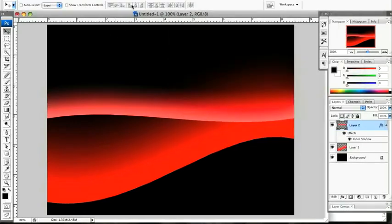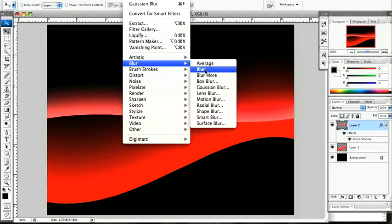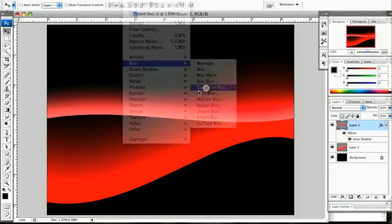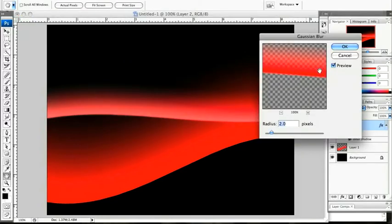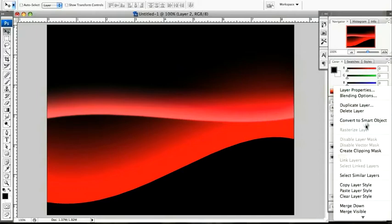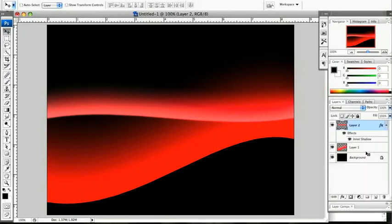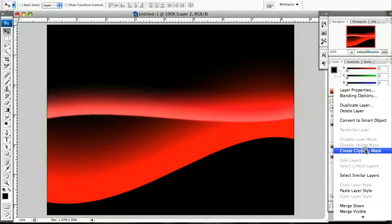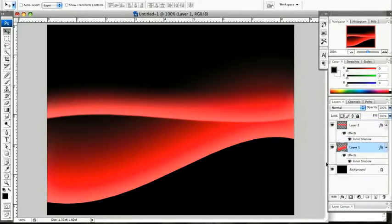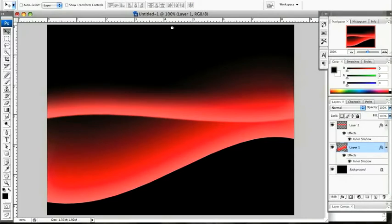We're going to blur that with a Gaussian blur. We're going to set that to two pixels. Click on OK. Holding down control on the Mac, we're going to copy that layer style and then we're going to paste it into the other layer, and then we're going to apply that Gaussian blur again. And that's the background done.